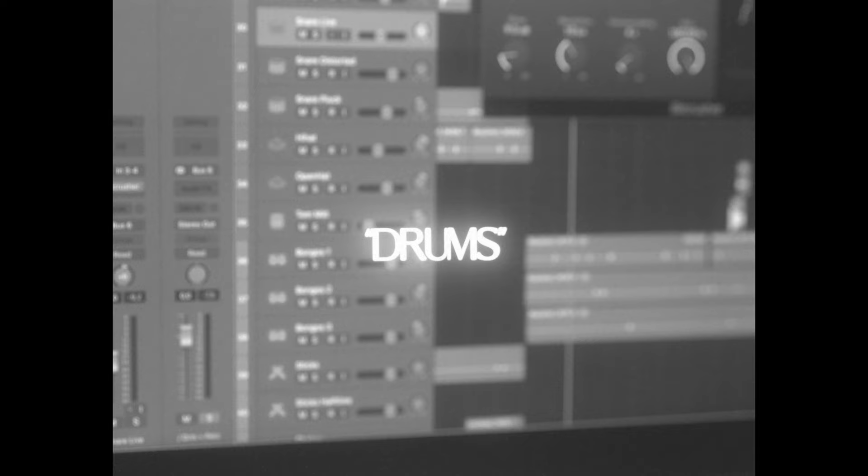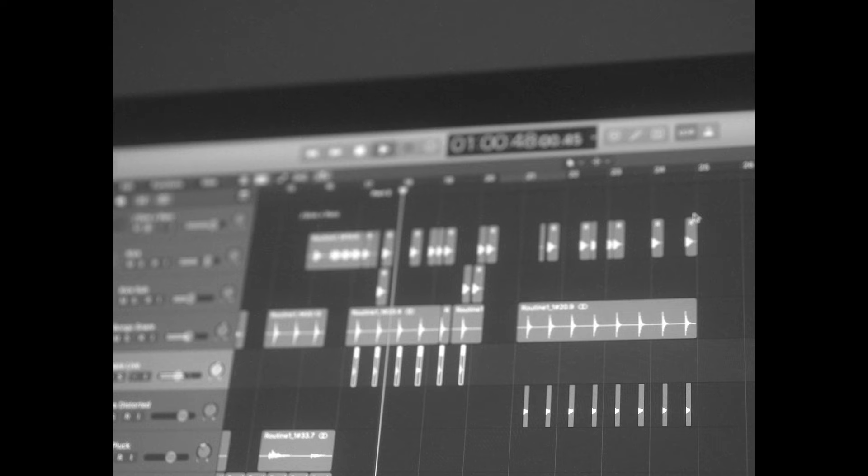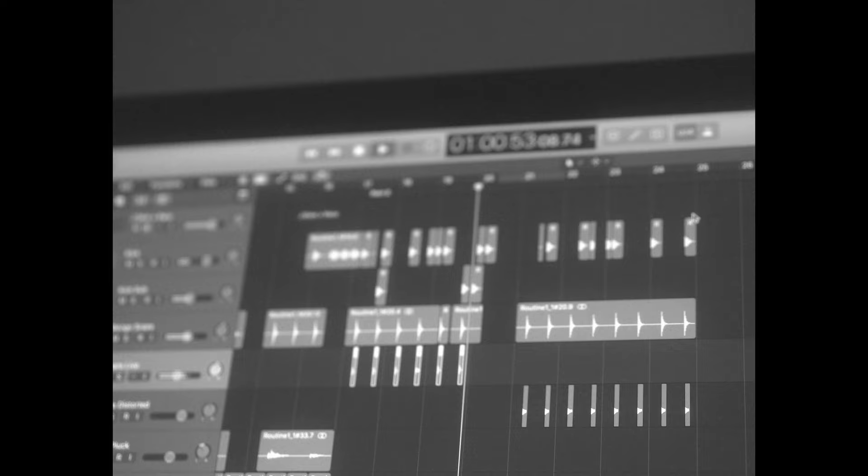Here are the drums for the first part, and here are the drums for part two, together with the effects.